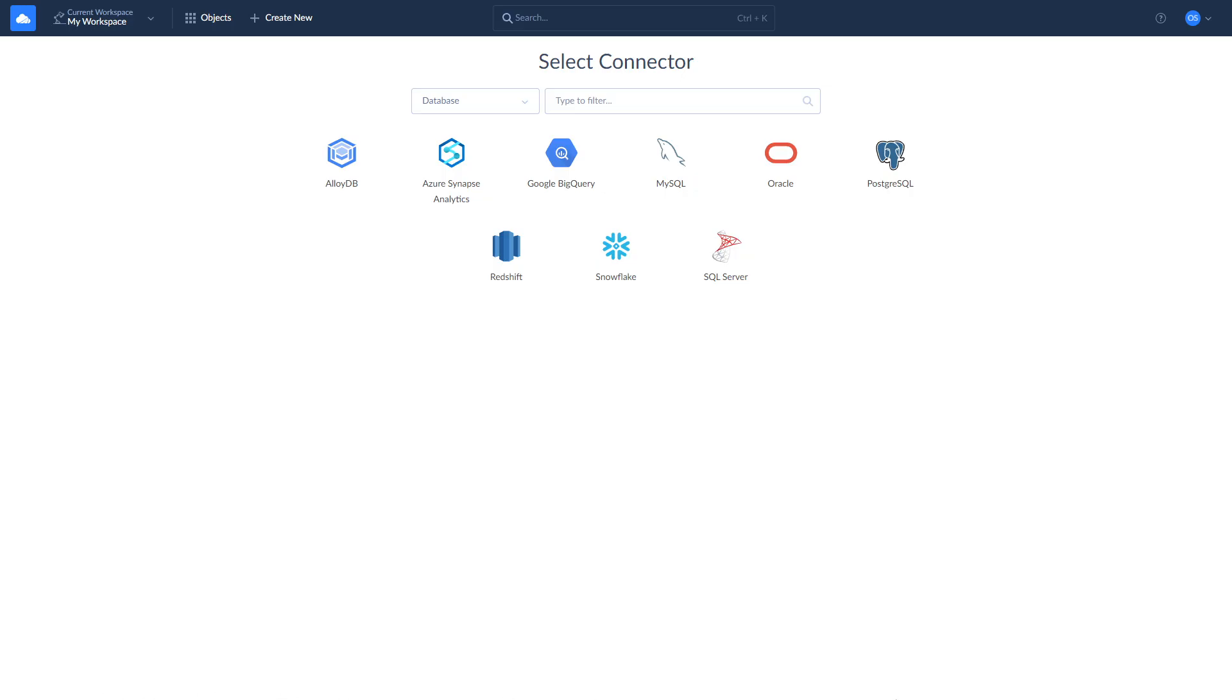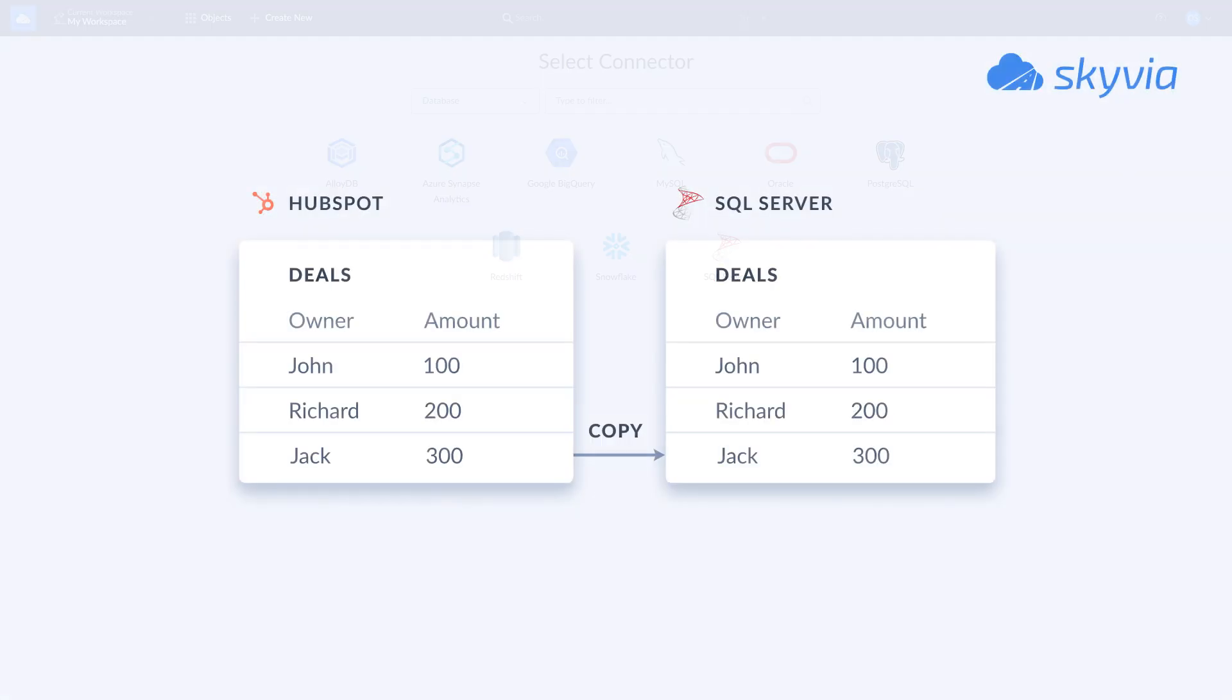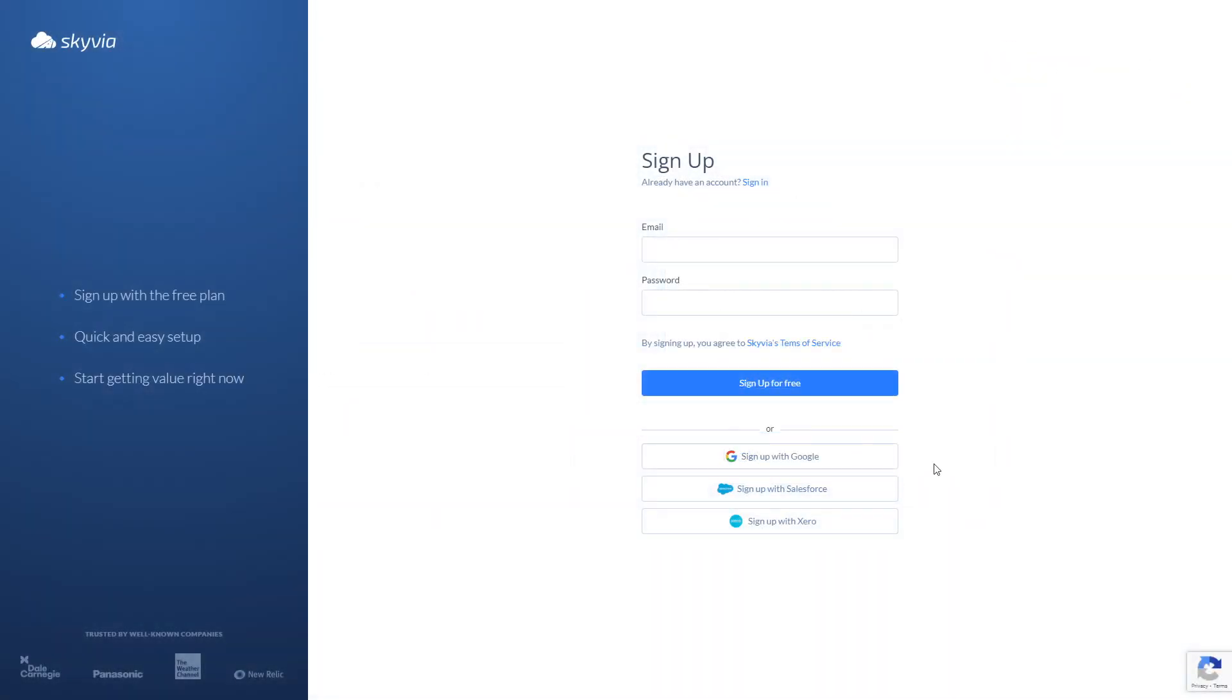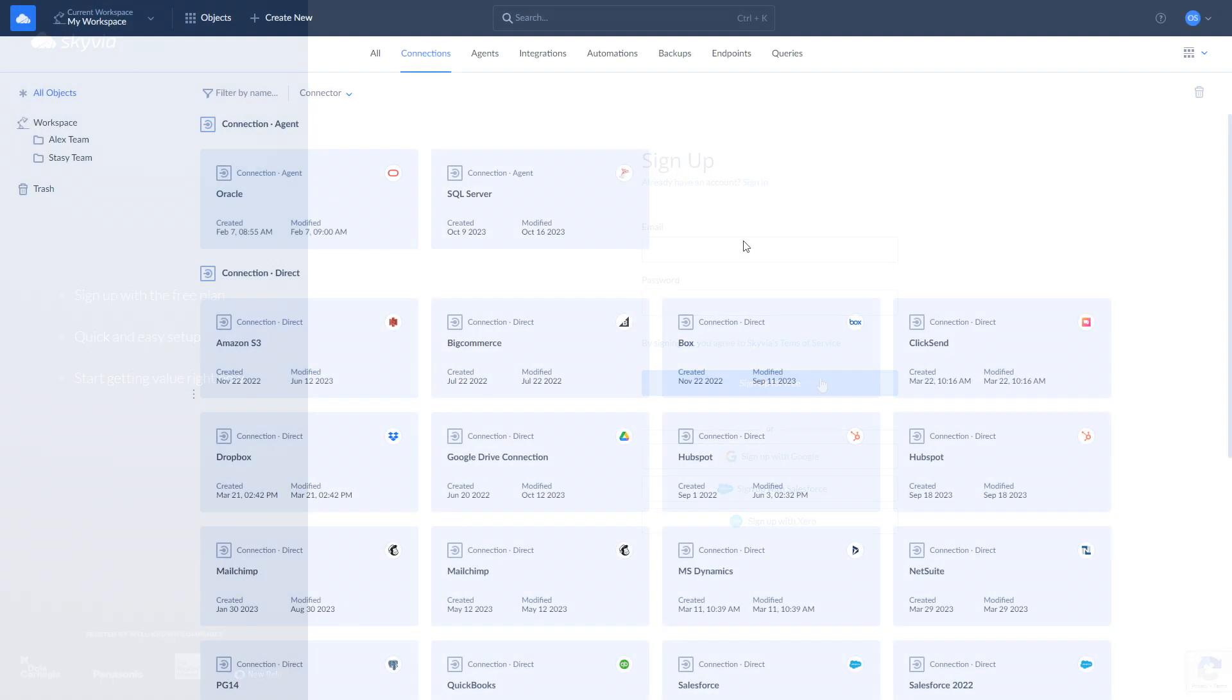For this tutorial, we chose the following scenarios: Replication of the HubSpot data to SQL Server and the reverse ETL of the data from SQL Server to HubSpot. This tutorial assumes you already have a Skyvia account. If you don't have it, you can create it for free by following the link in the description.